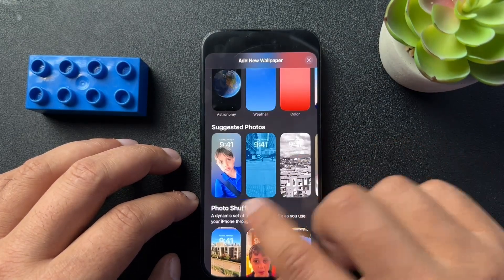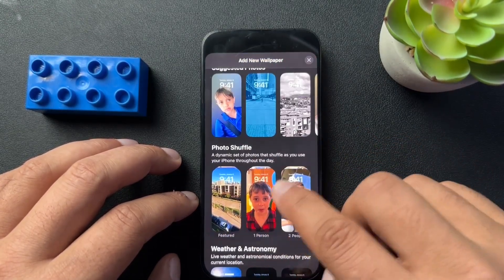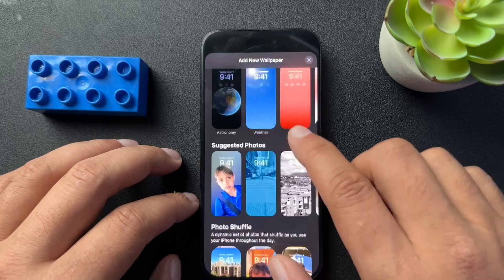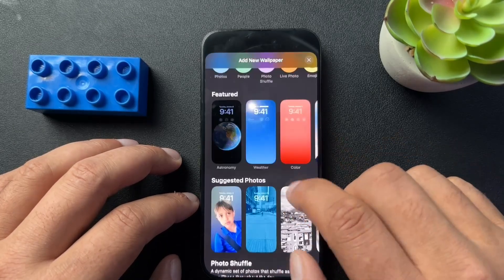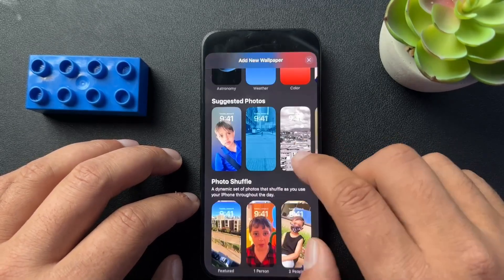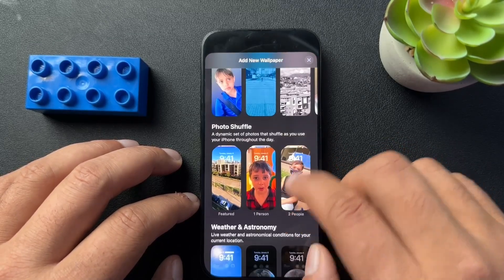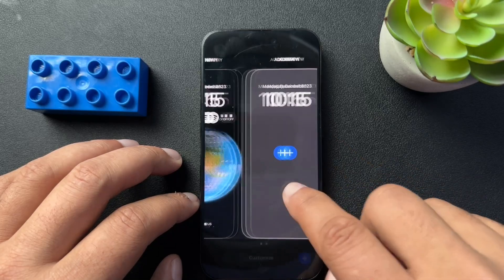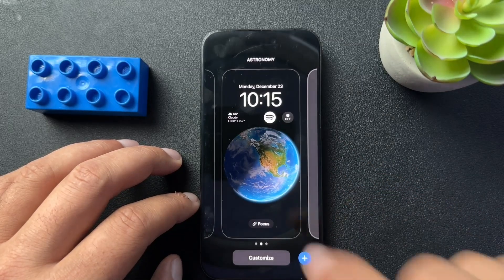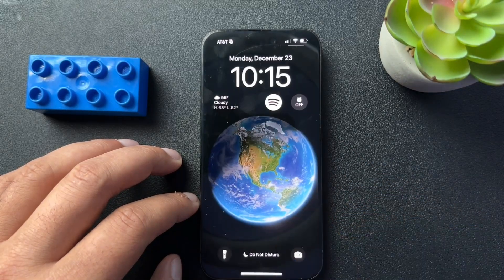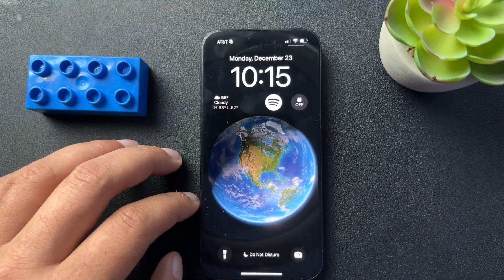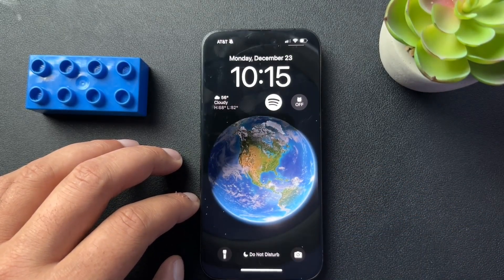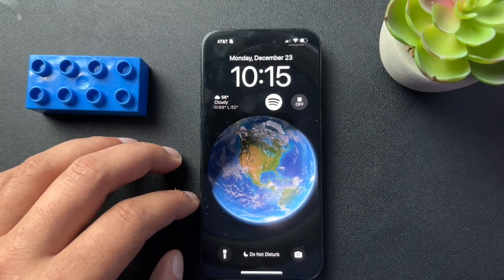We can do photos, we can do a photo shuffle, which is fun. I'm not going to go through each of these — you can come in here and play with it yourself. But again, just cool, easy ways to customize your lock screen. Hope it helps. Consider subscribing, liking the video, and I'll see you next time.